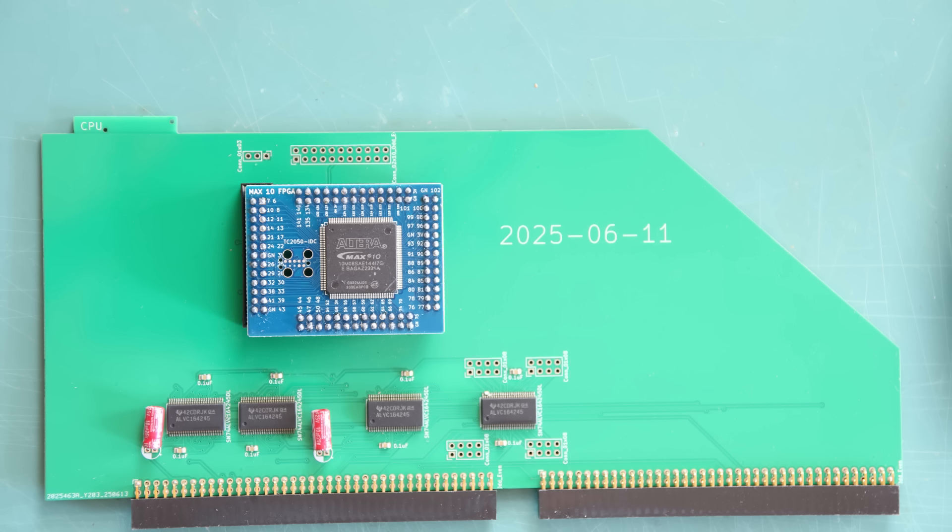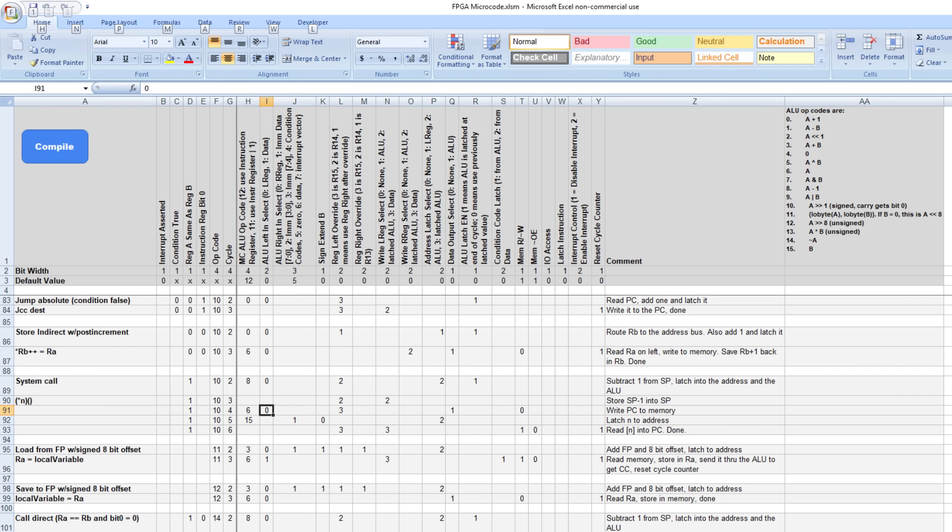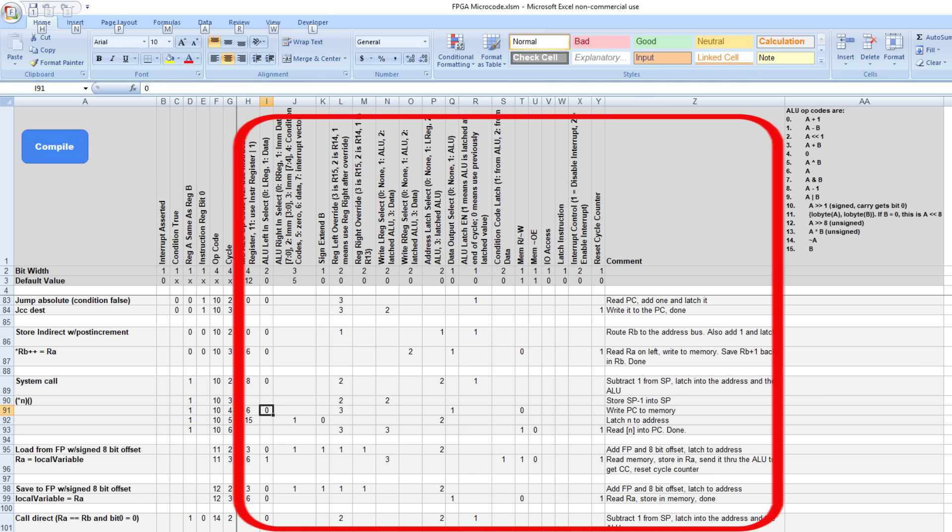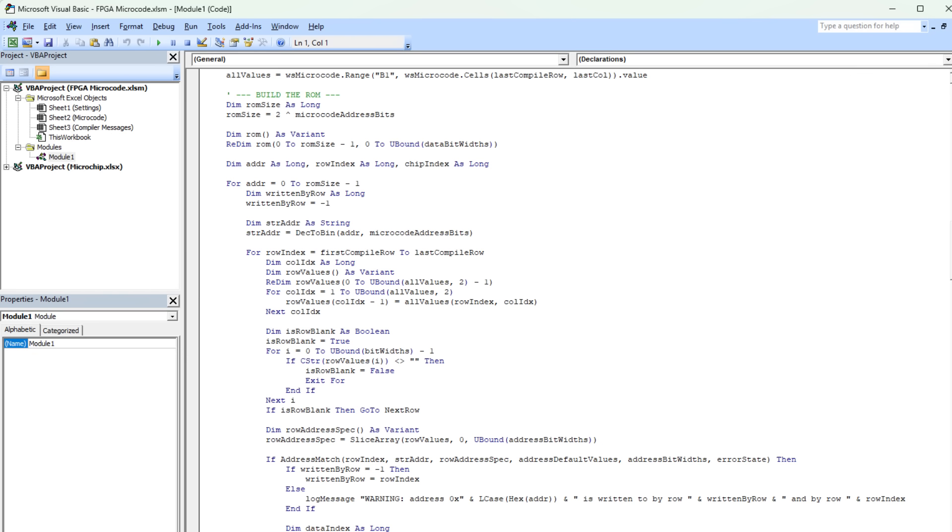The controller is still based on microcode. I made a microcode compiler in Microsoft Excel. The processor state is on the left and the micro instructions are on the right. It gets compiled into Intel hex format by a Visual Basic program.